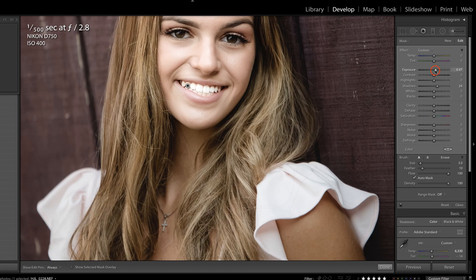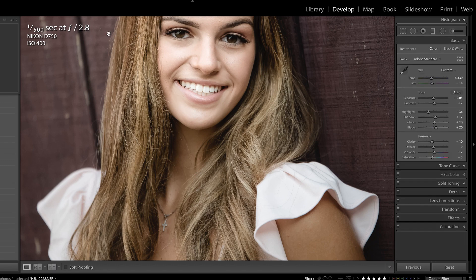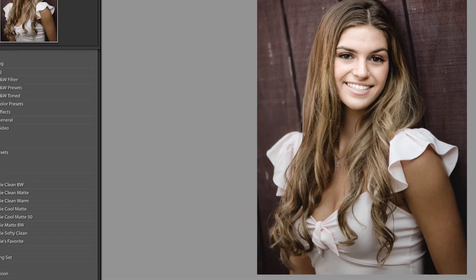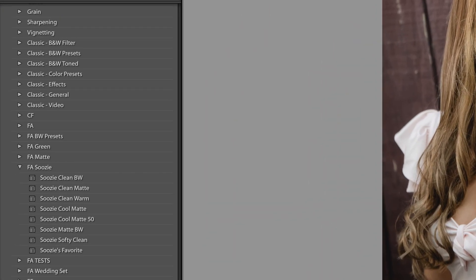I had those sliders up a ridiculous amount on her teeth — I don't think her teeth needed to be whitened anyway; that was just for the sake of example. I'll press K to drop that tool.